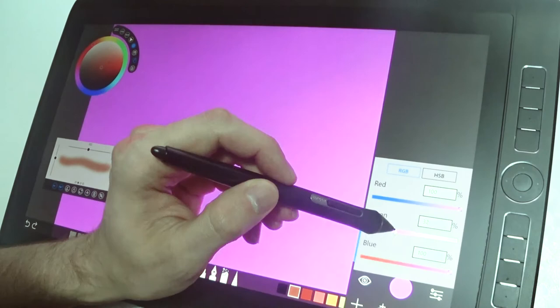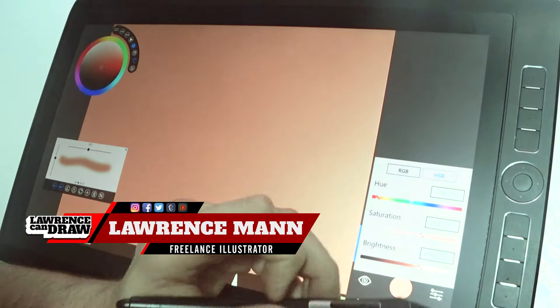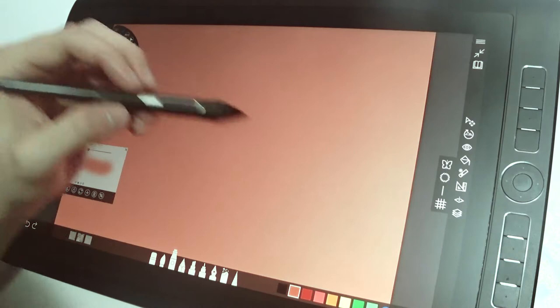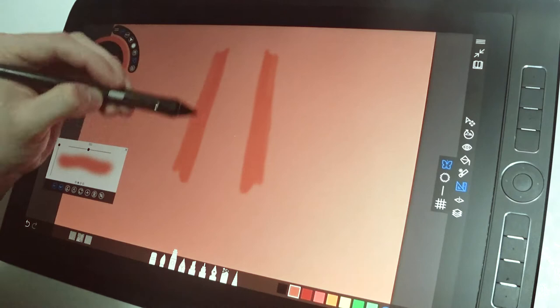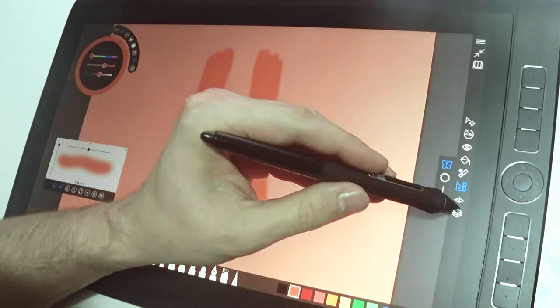This is the Wacom Mobile Studio Pro. This is a 16-inch version. It's absolutely amazing. I love this tablet because it's pretty much the only mobile tablet created purely for artists. And that really holds its own compared to a lot of other mobile devices that have styluses that we use.